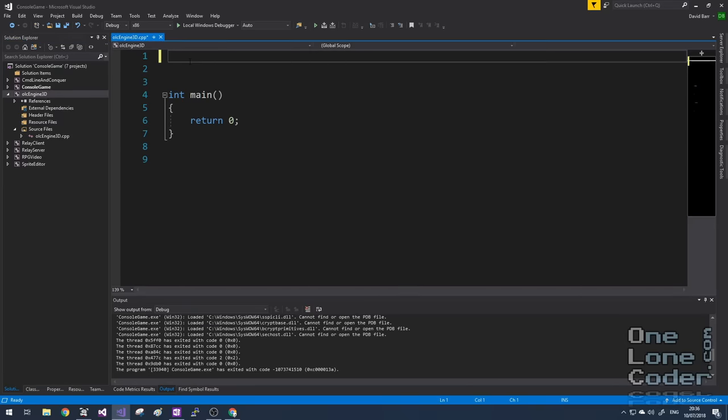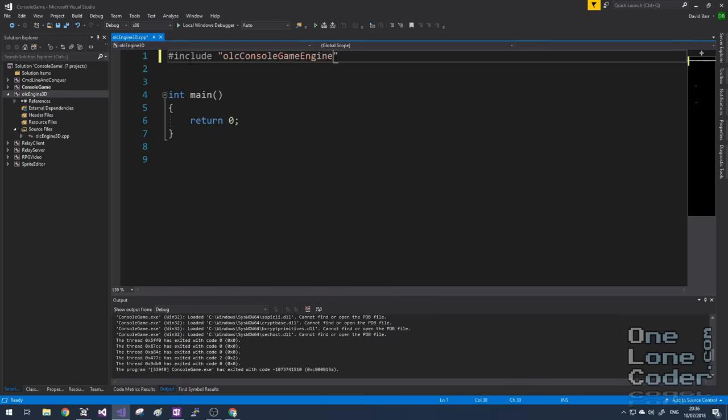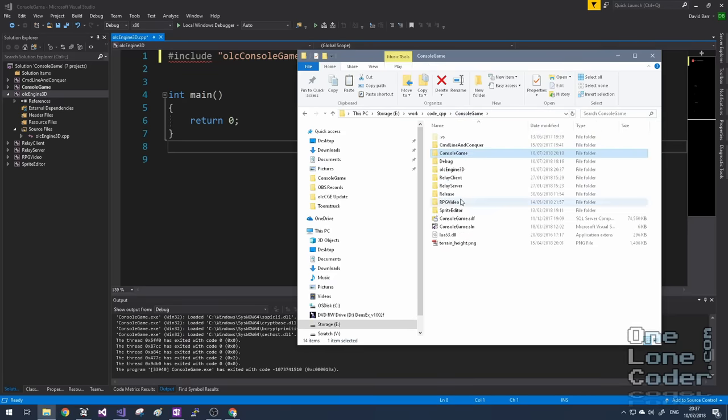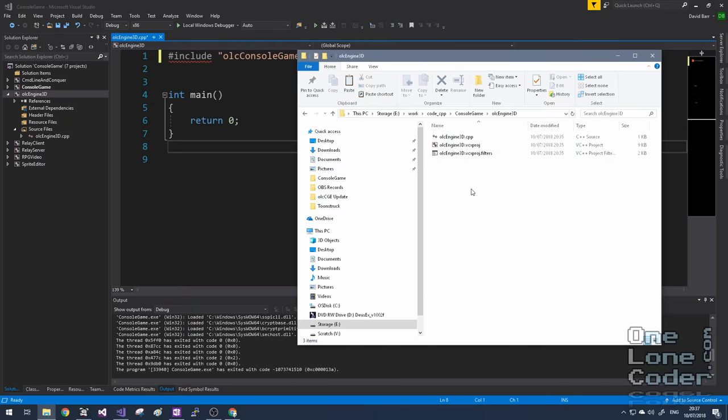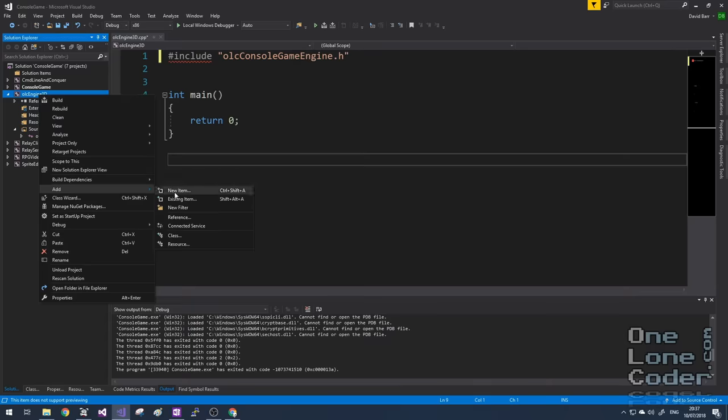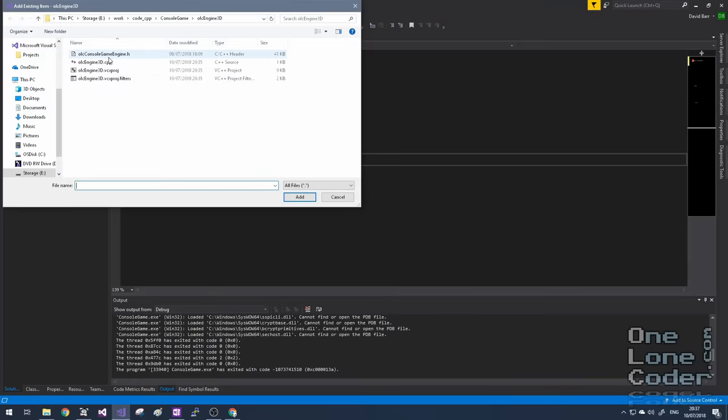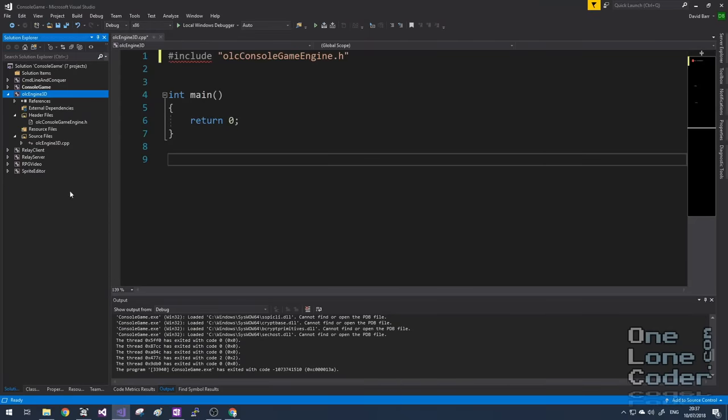What I do want to use is the console game engine, so I'm going to include it. And I'm going to make sure that the header file that contains the console game engine is also in the project directory. There we go. And I'll add that file, just because I like to see all the files my project is using, into my Visual Studio project.